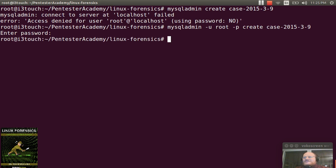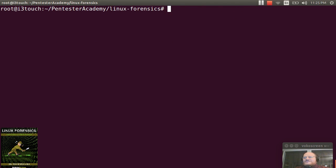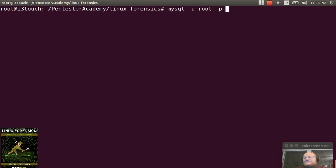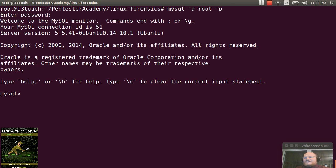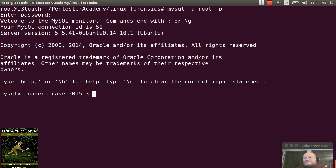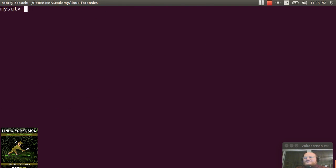The next thing I need to do is I need to actually log on to this database. So if I type MySQL dash u root dash p, it will ask me for my password. And I can type connect and the name of my database case 2015-3-9. And it says you're connected.